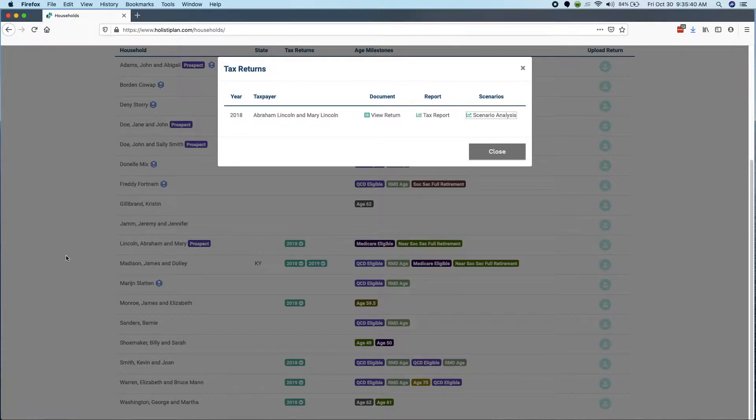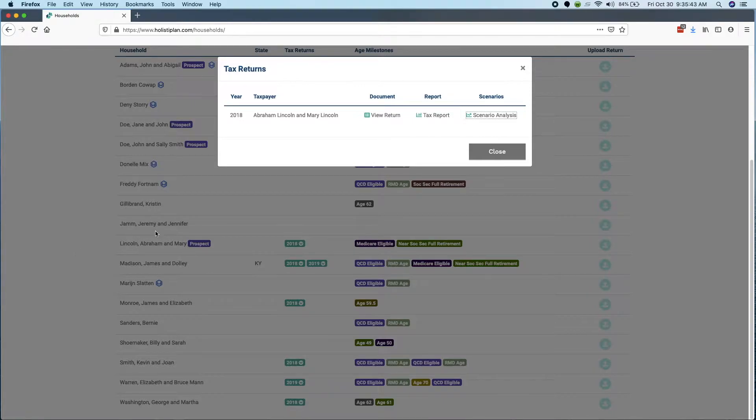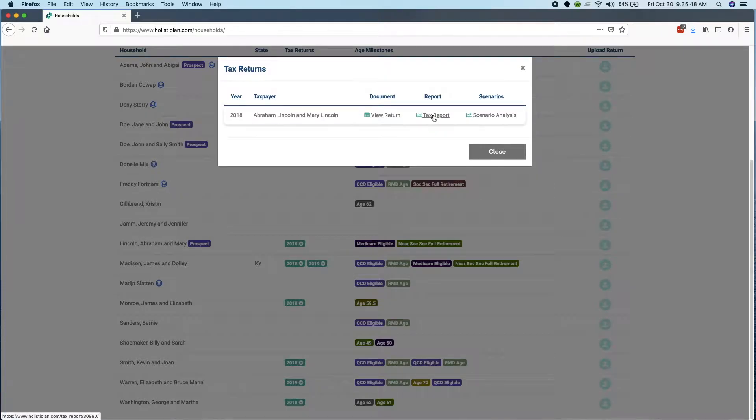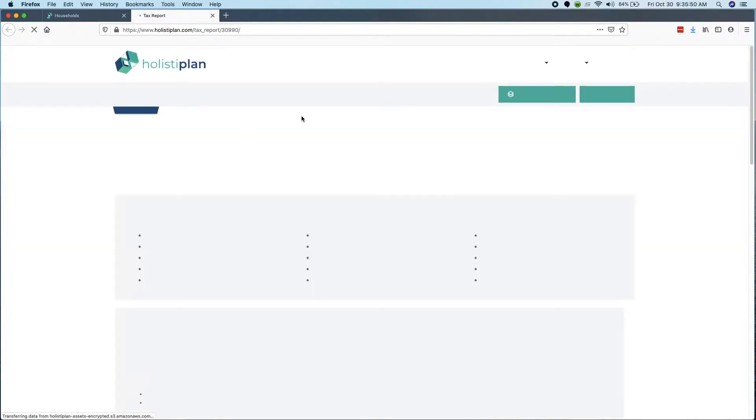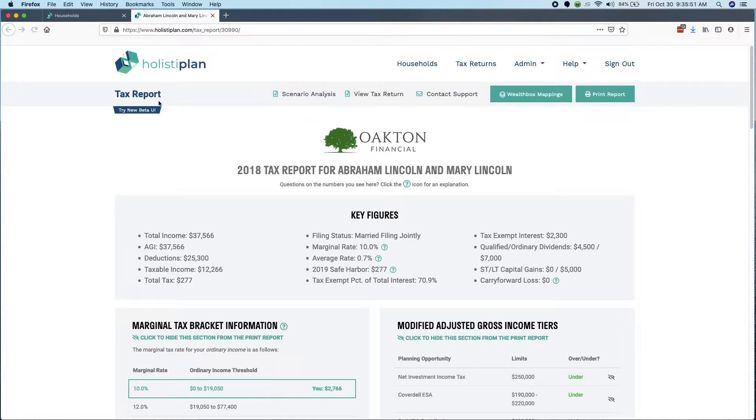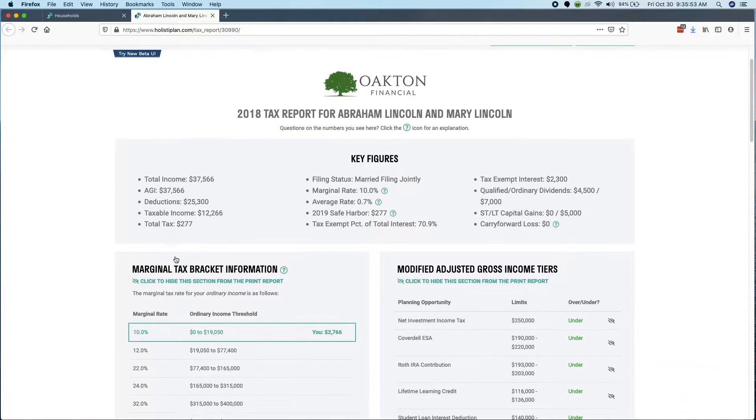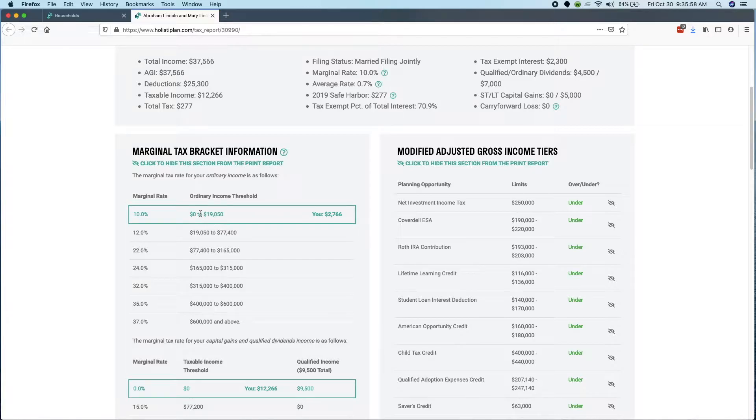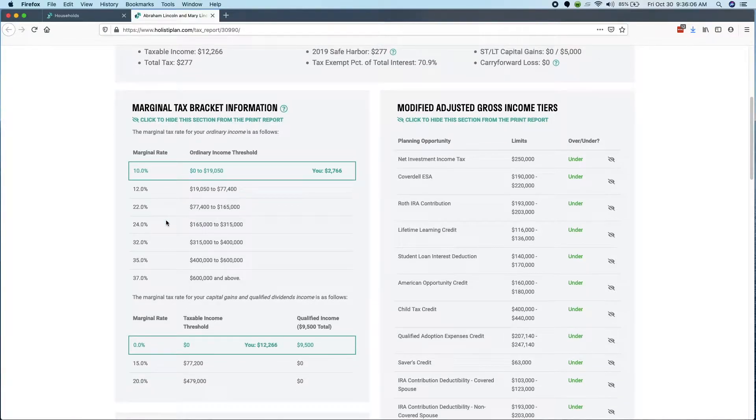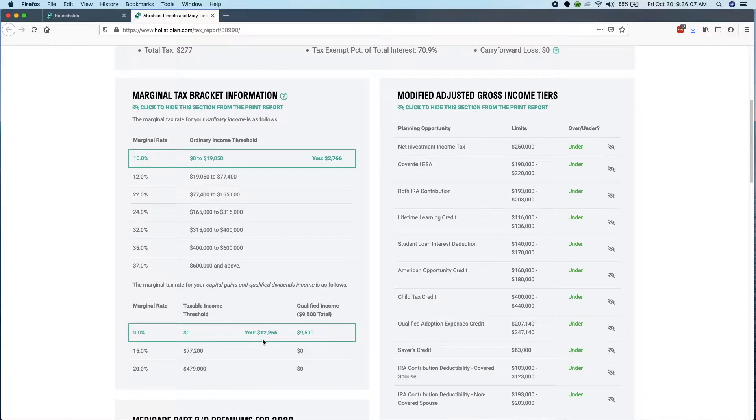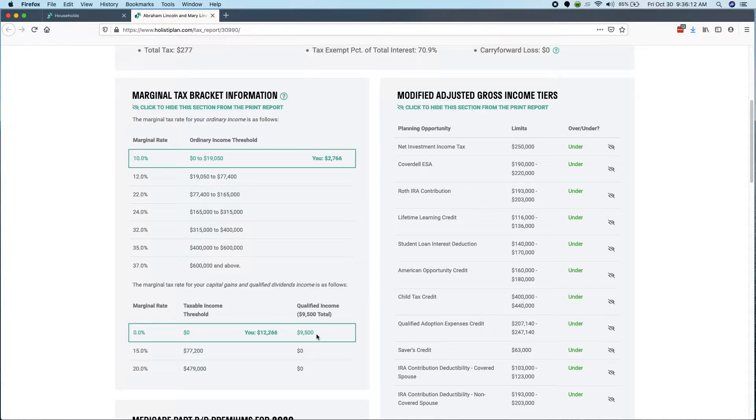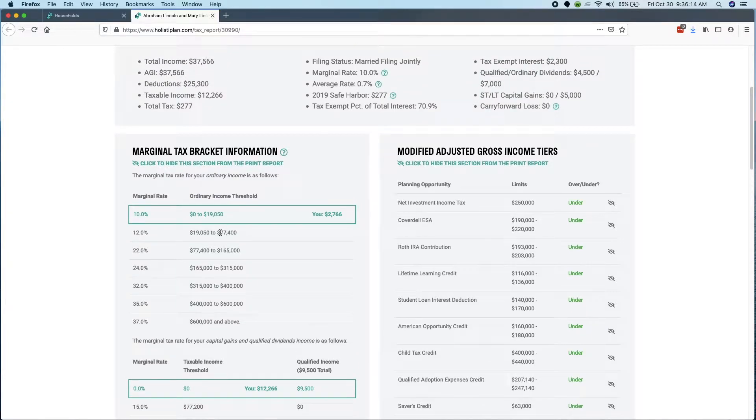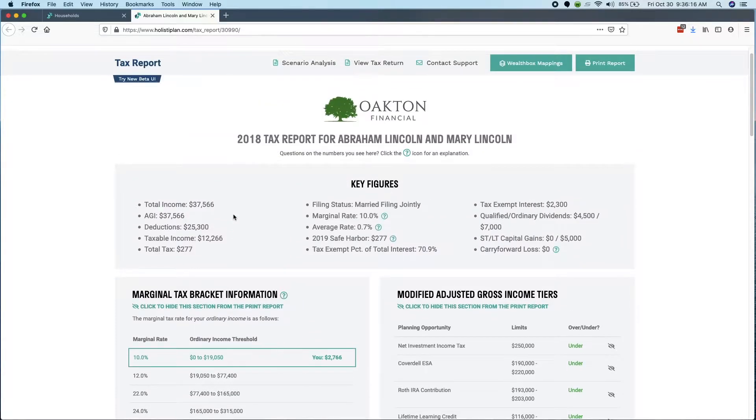So we're going to talk through how we would do a Roth conversion analysis in the system. I've uploaded a tax return and the way we get here is we probably looked over the tax return. We've noticed that this particular client is in a low tax bracket. So especially if that's just a temporary thing, maybe it's between retirement and taking Social Security, that's a great way to harness these years of lower taxes.